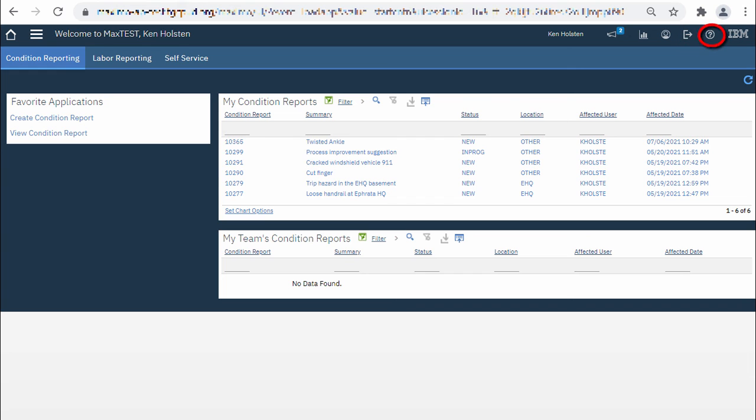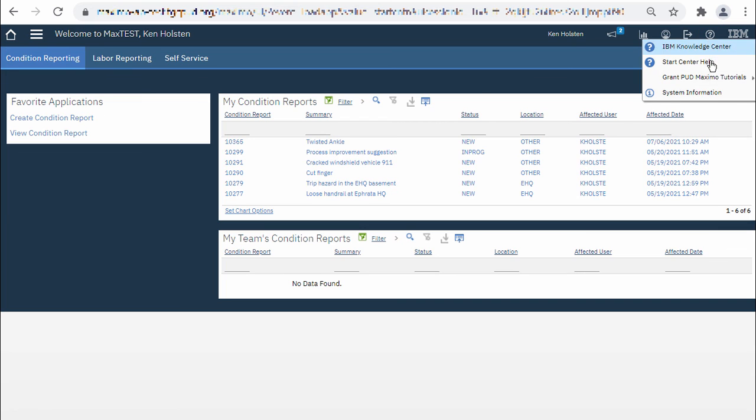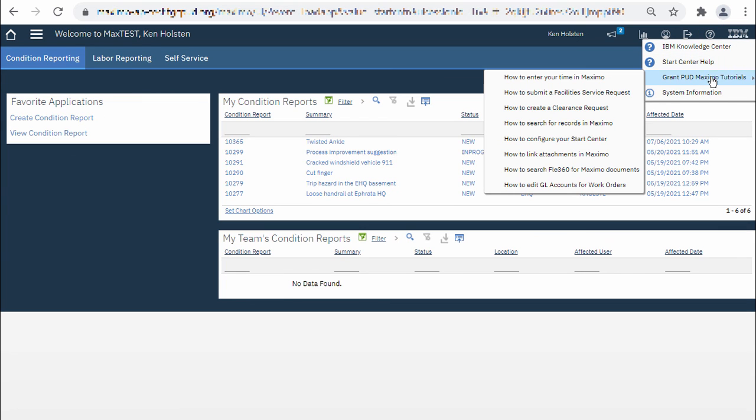I'd like to draw your attention now to the question mark icon which is the Maximo Help menu because you can expand the Grant PUD Maximo tutorials and see more videos like this.